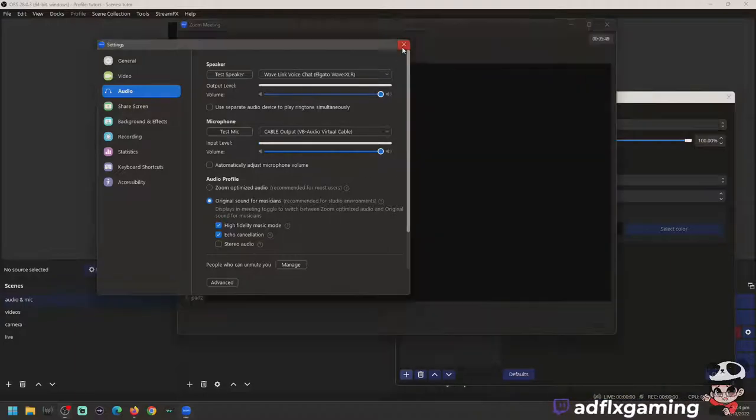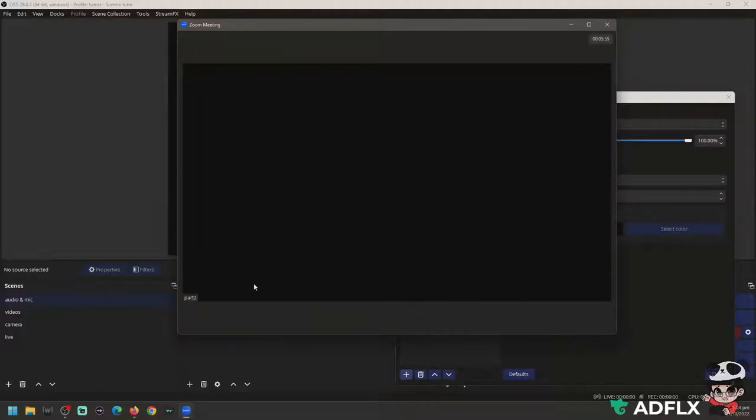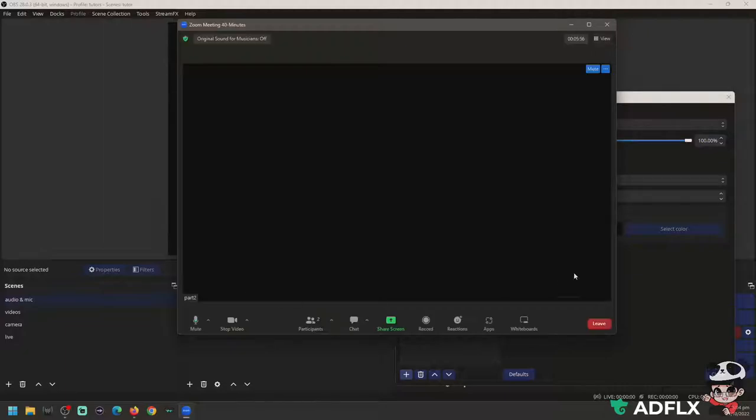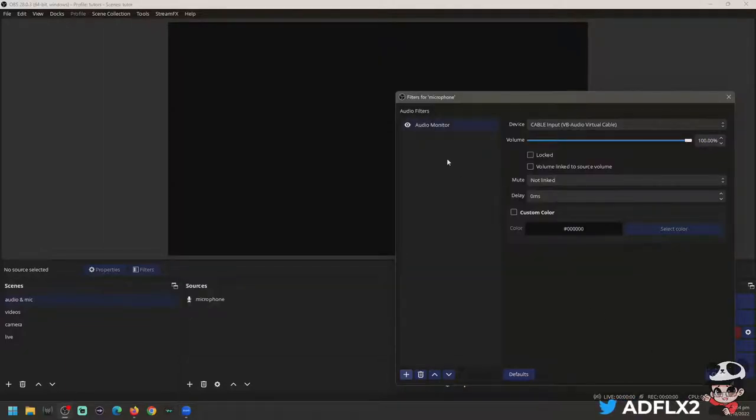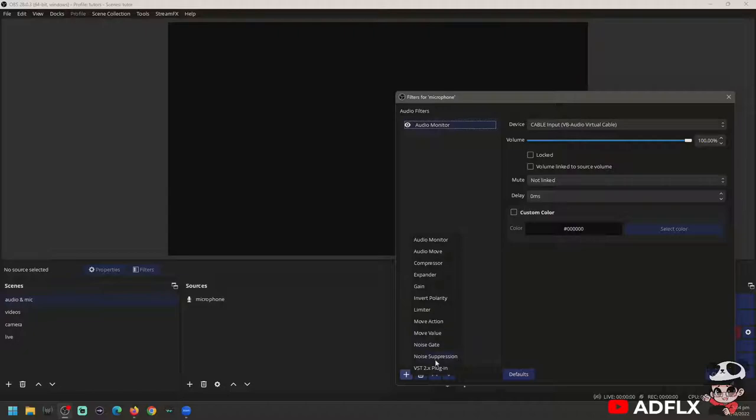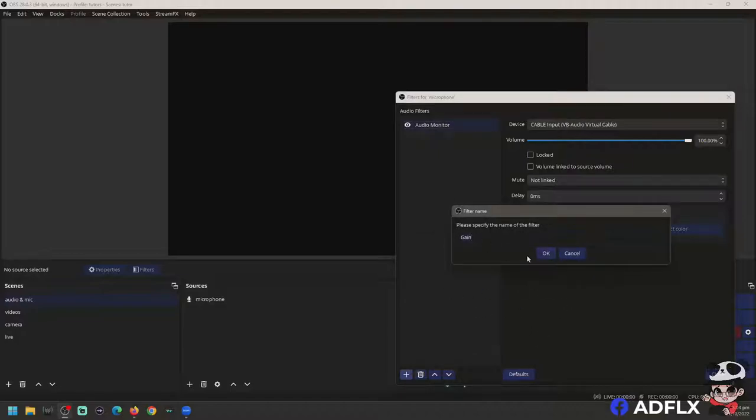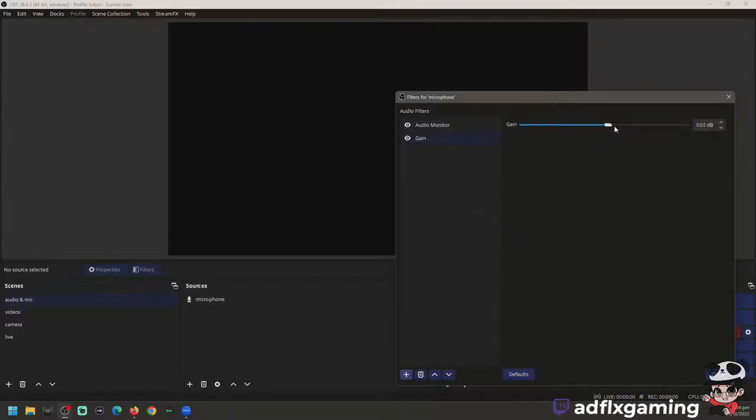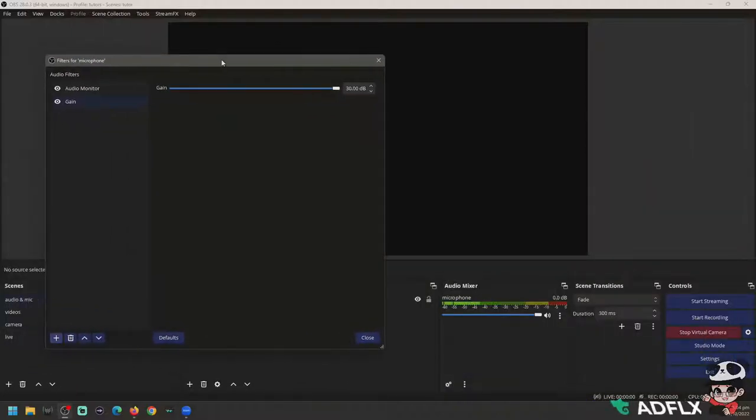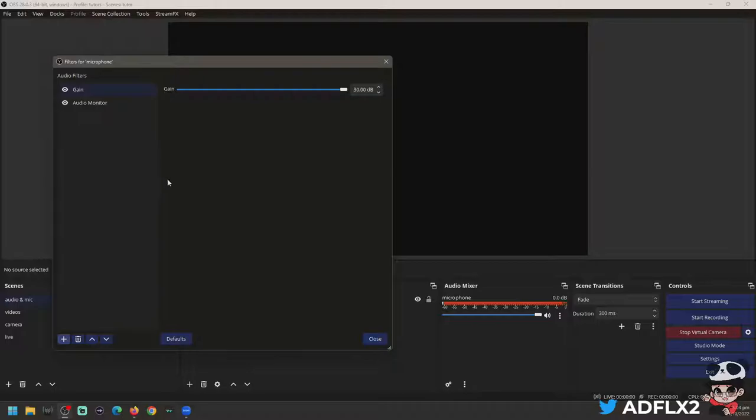If you unmute this, the participant will hear you. The good thing about this is you can do some effects, like let's try some gain, and this will be included in your audio.